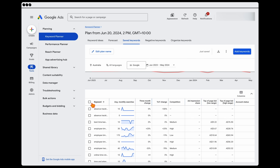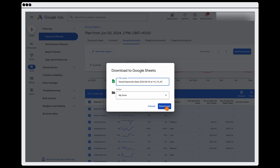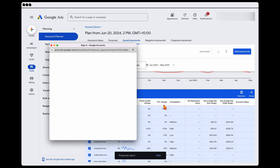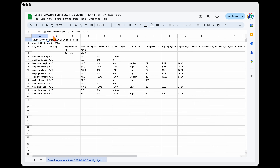From there I'll do one more check, and if I'm happy with everything, I'll download it to either a Google Sheet or a CSV file. To keep things online, we'll export to a Google Sheet, and once that's completed, click 'Open sheet.' Then it's just a matter of going through, cleaning it up, and putting the keywords into the correct ad groups and campaigns.